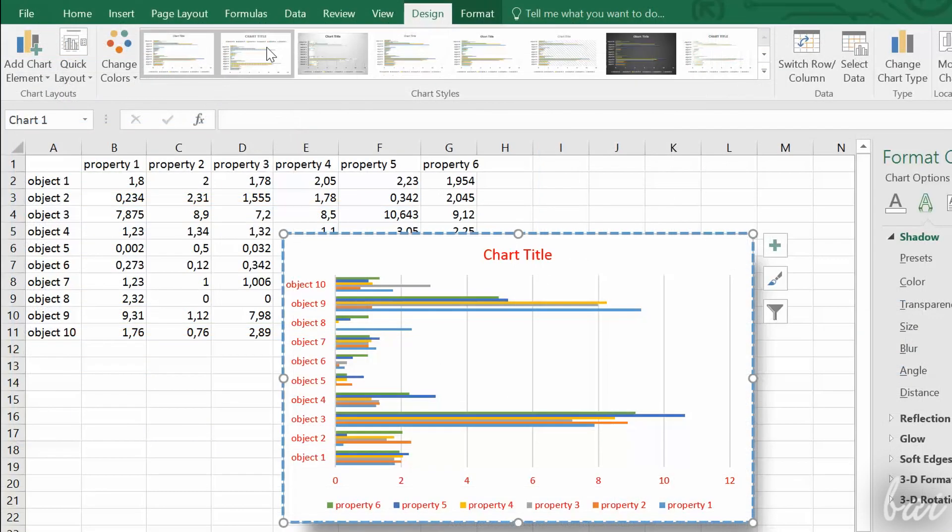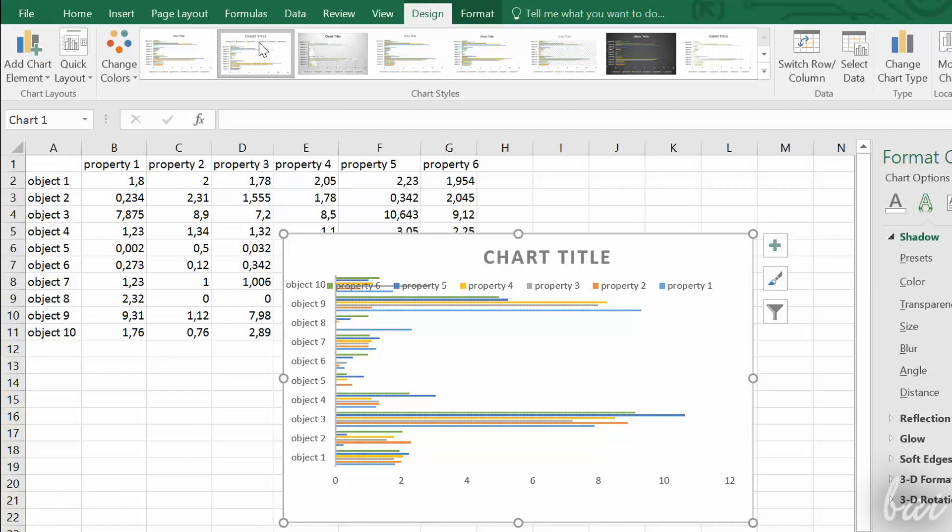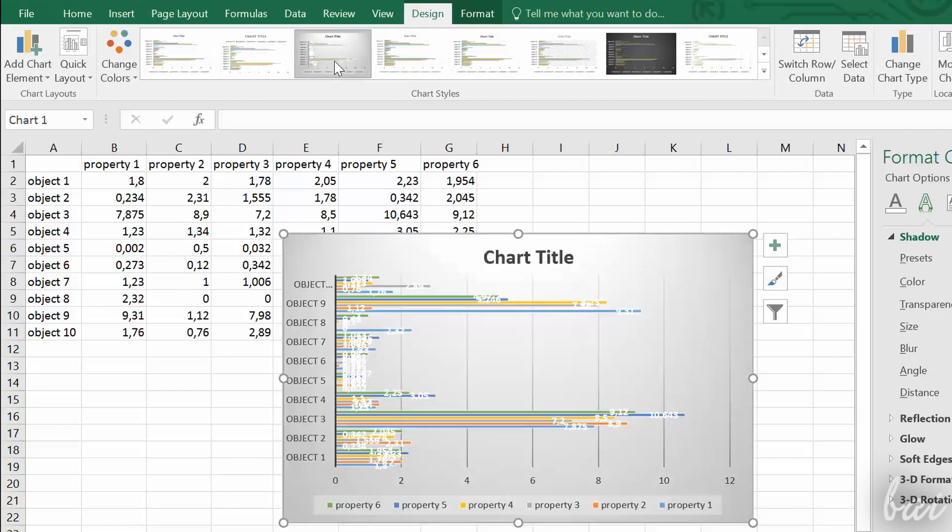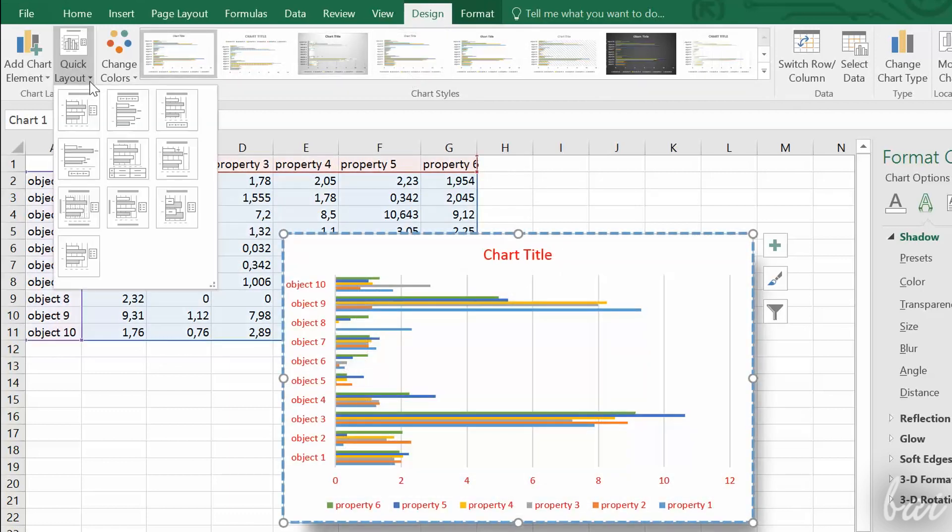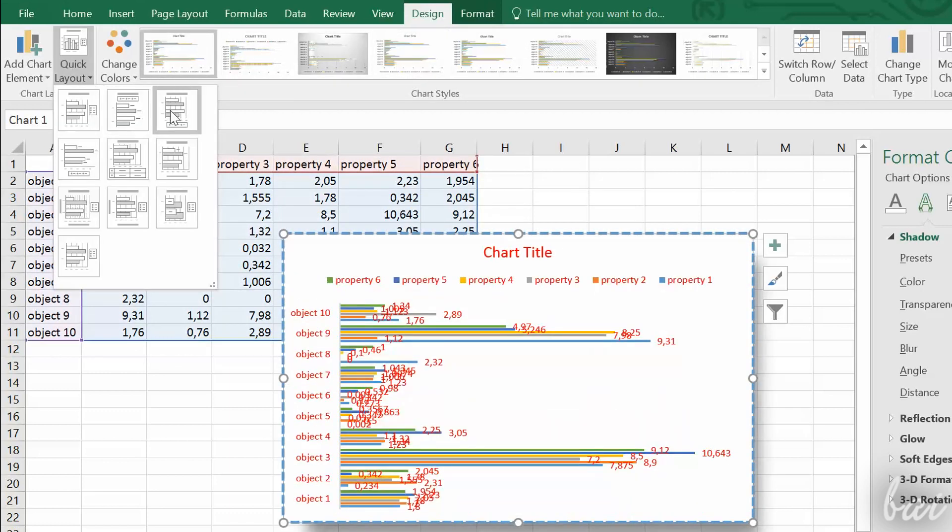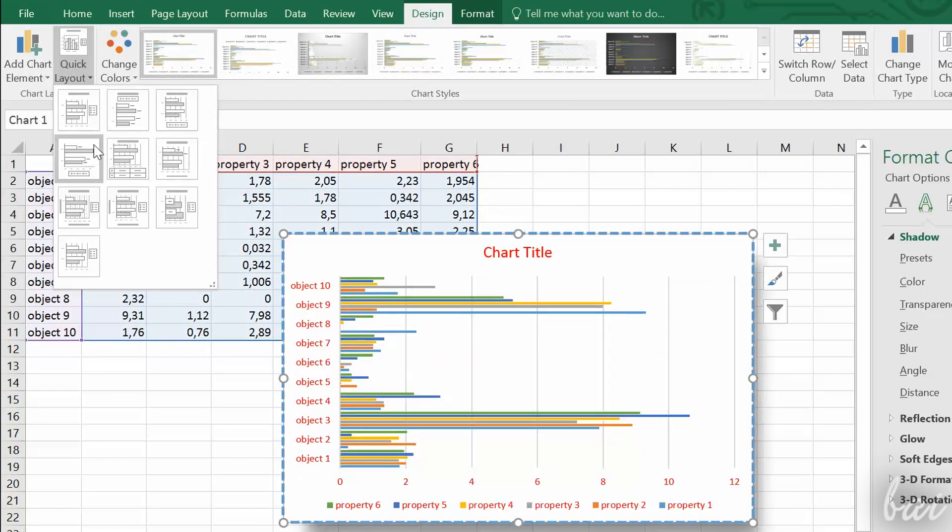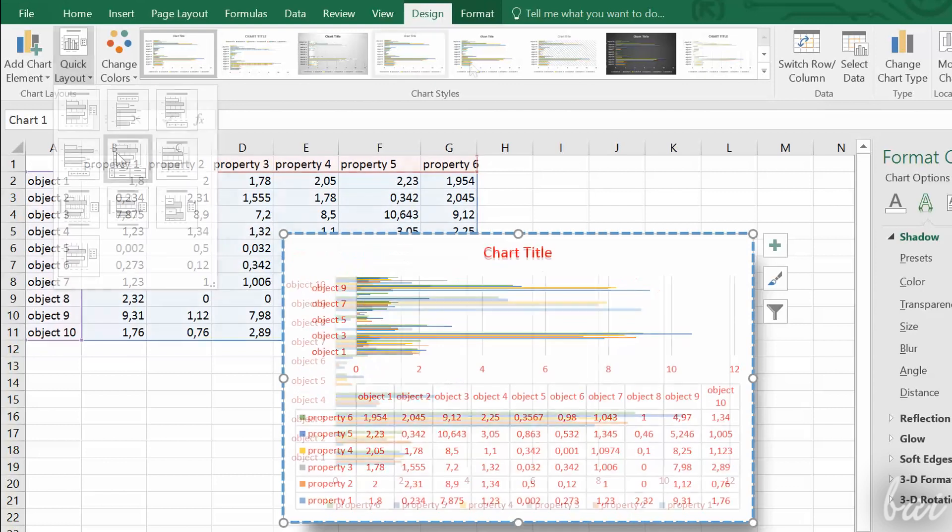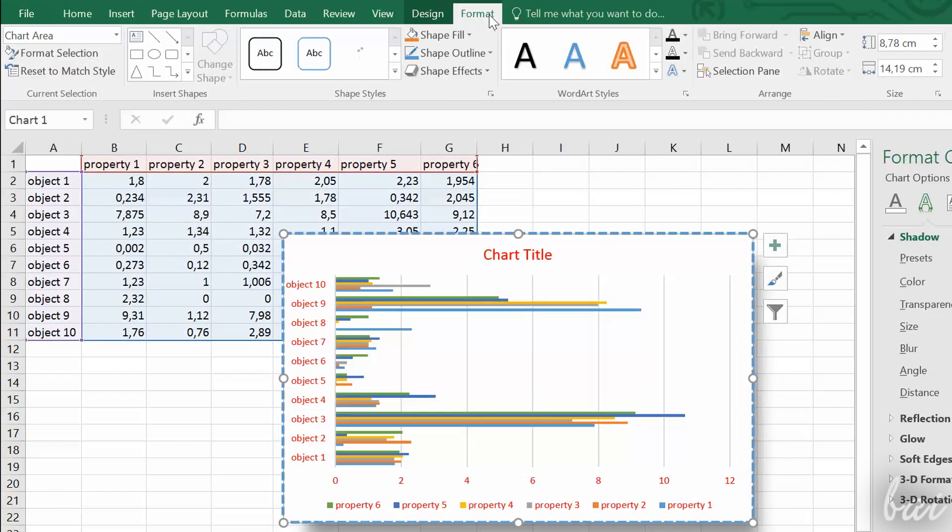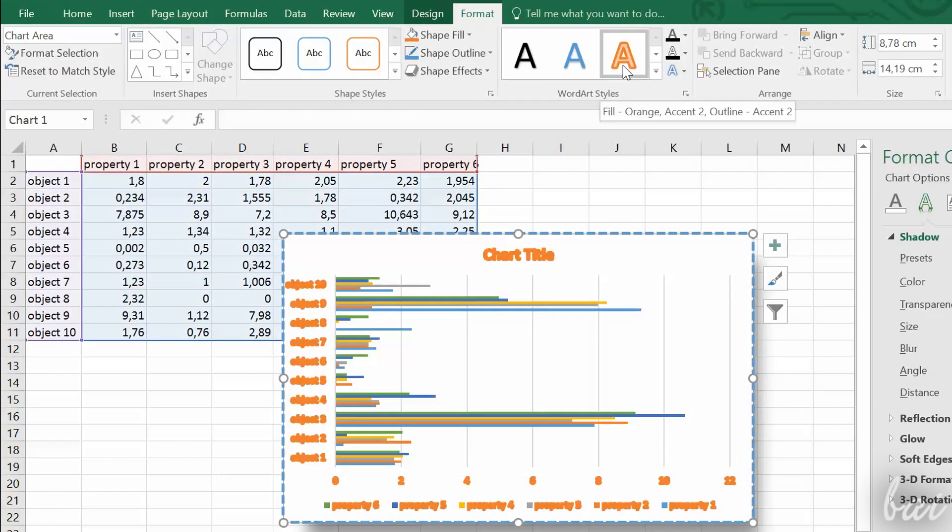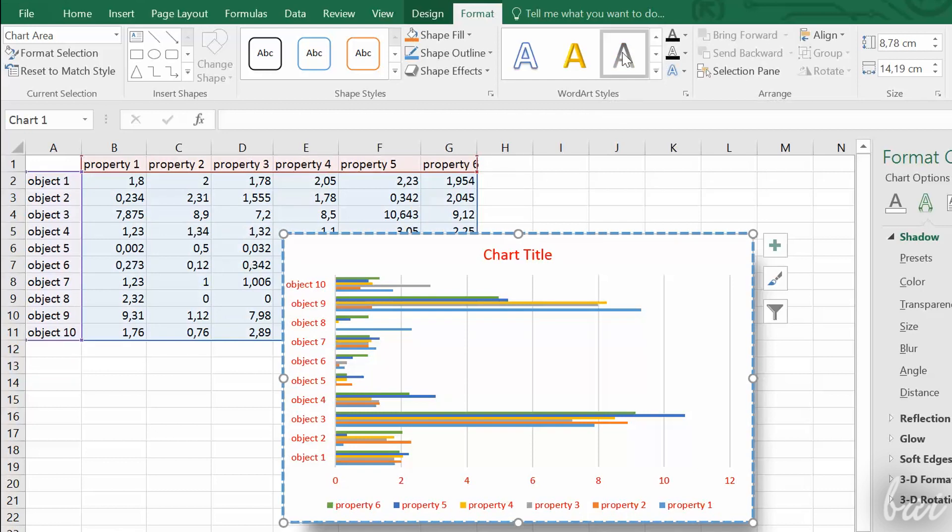On top, under Design, you can change the Basic Chart template and the Basic Layout. And, under Format, you can change the text style and add shapes to make the chart more comprehensible.